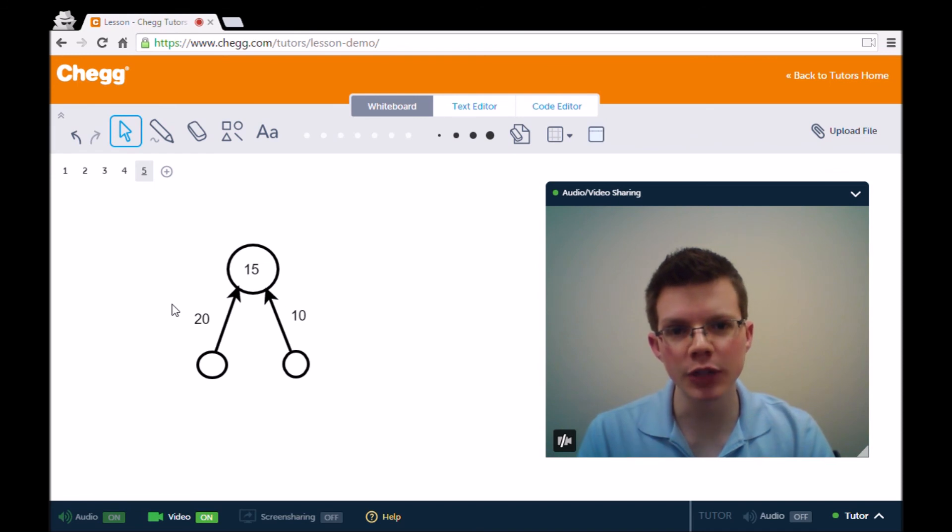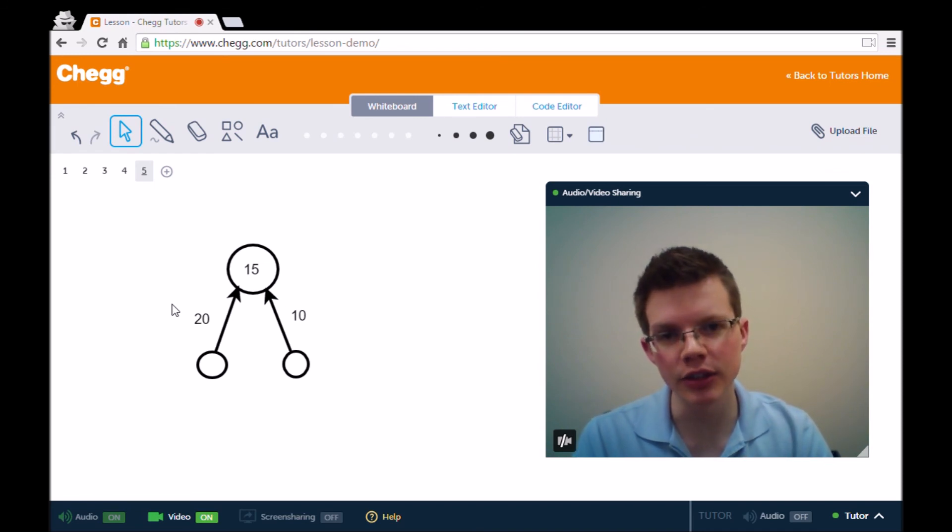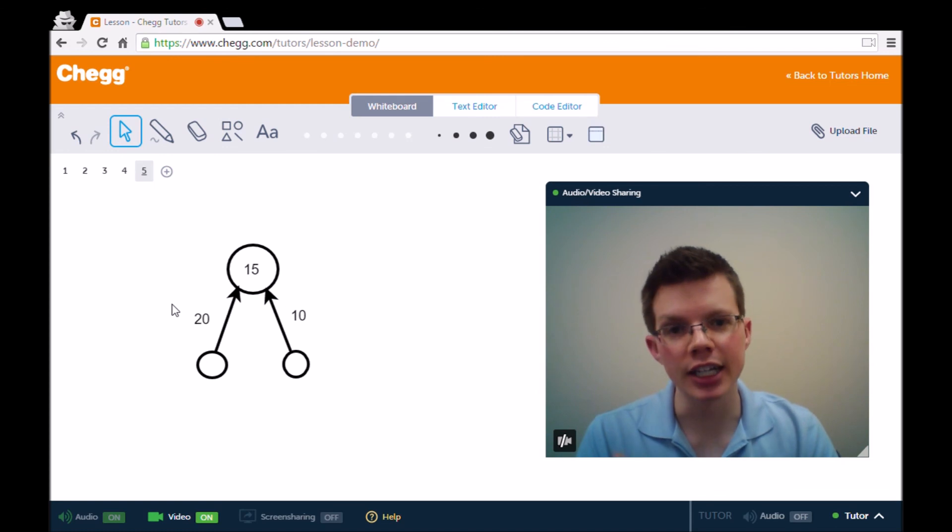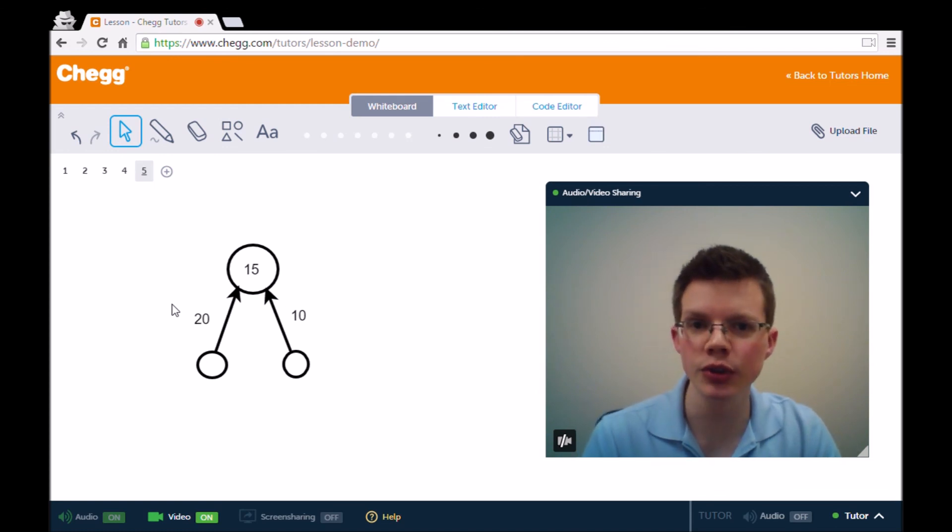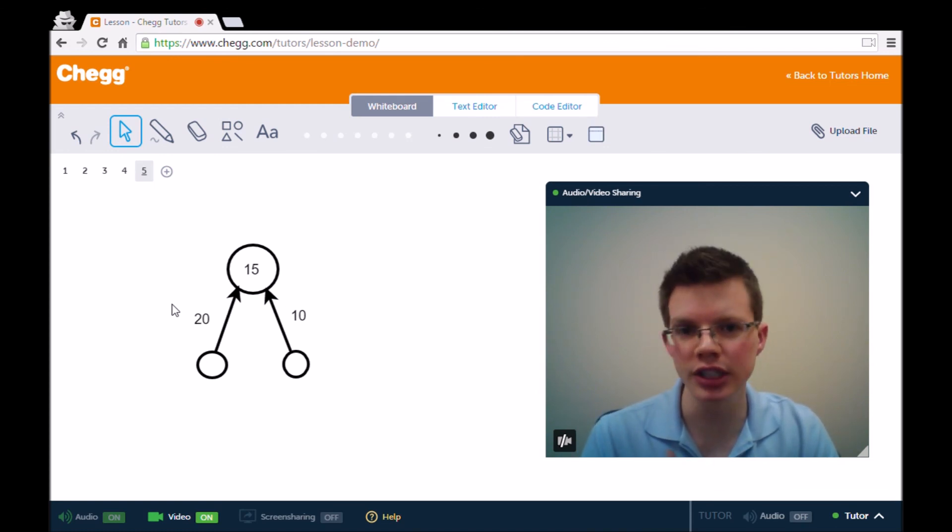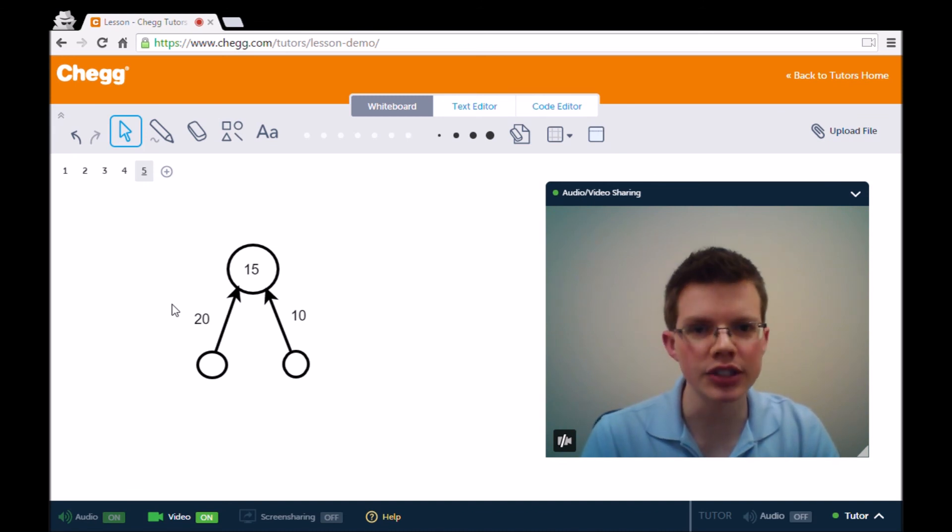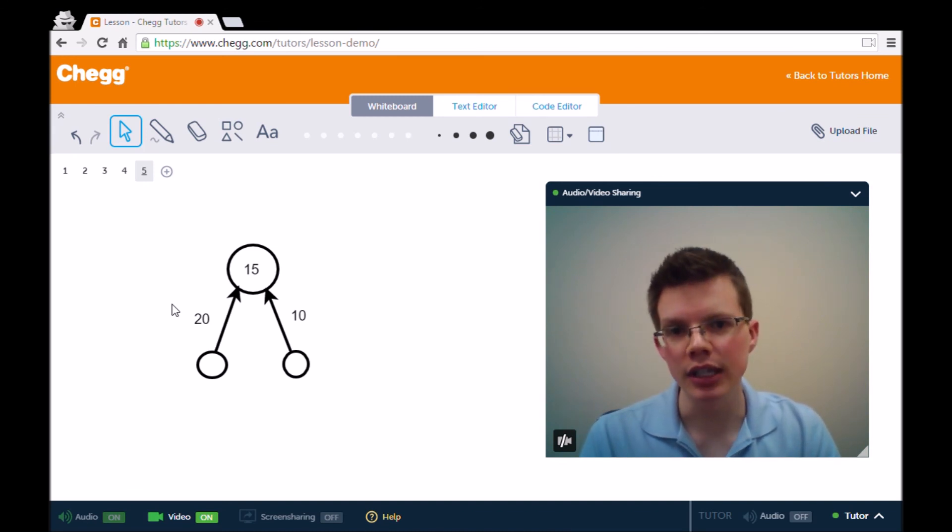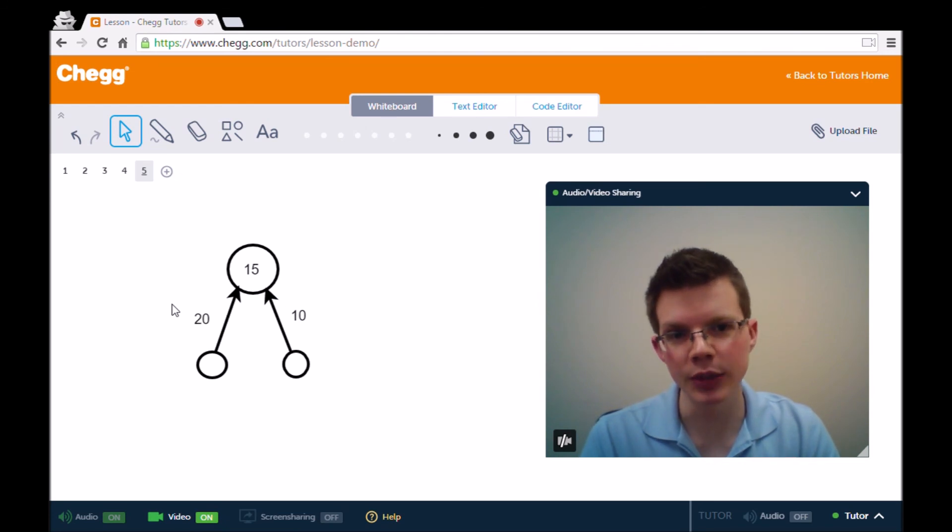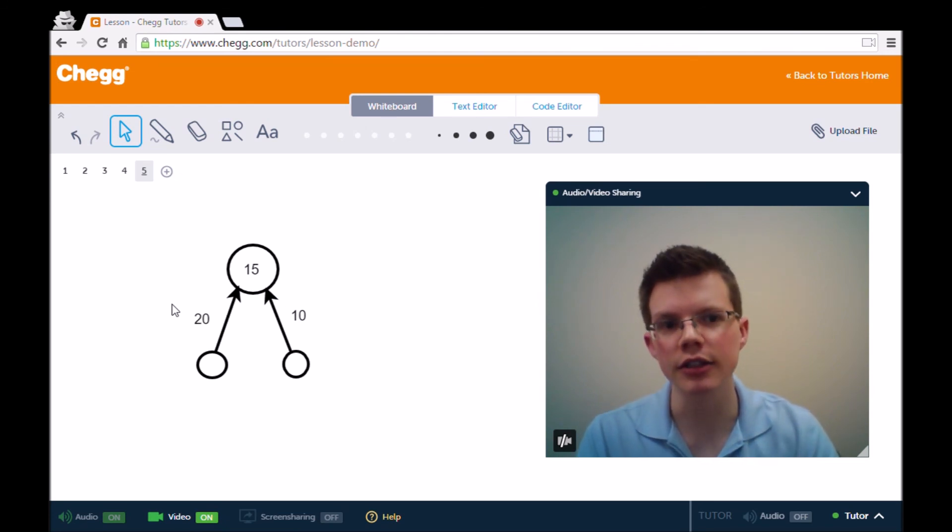You can find a link to my profile at Chegg down in the description, and you can send me a message there. If I'm not available, there's plenty of other wonderful tutors who work in psychology and biology and other areas that would deal with long-term potentiation. They'd be happy to schedule a time with you as well, and we can talk about it in more depth. But until we have that session, hopefully this has been helpful, and take care.